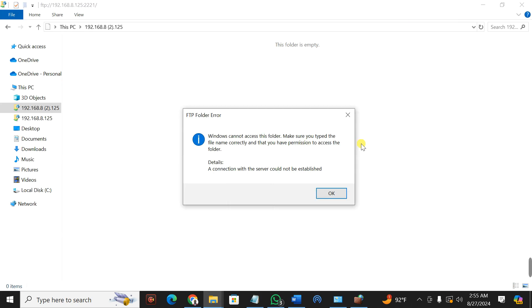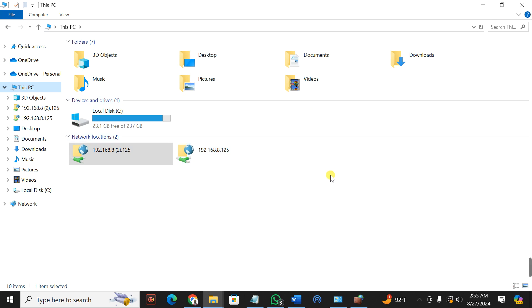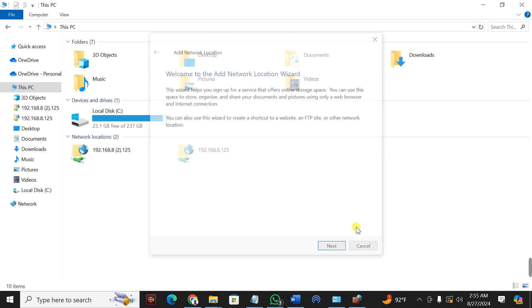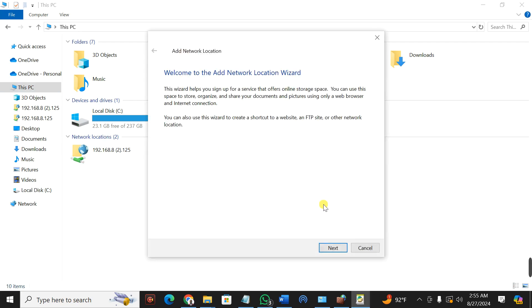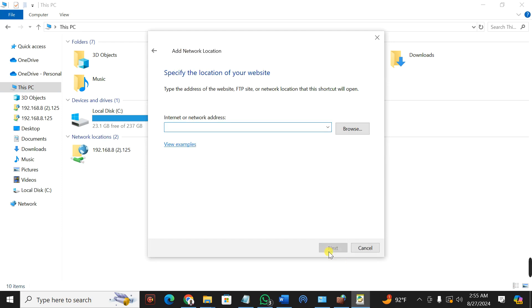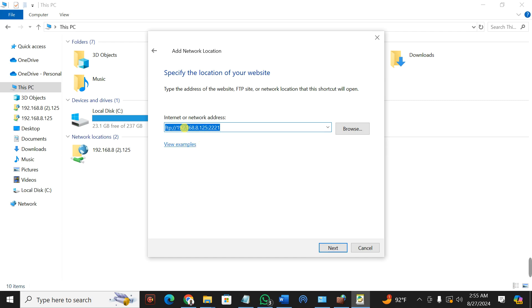Then go back to My PC. Right-click and click on Add Network Location. Click Next, click Next again, and here you put in the IP address of your phone — it is ftp://192.168.8.12.221. Then press Next.